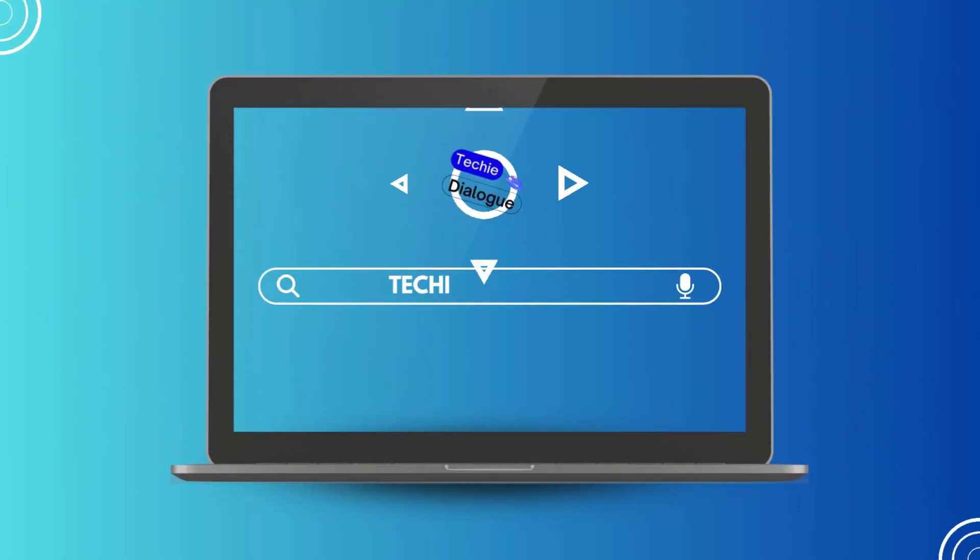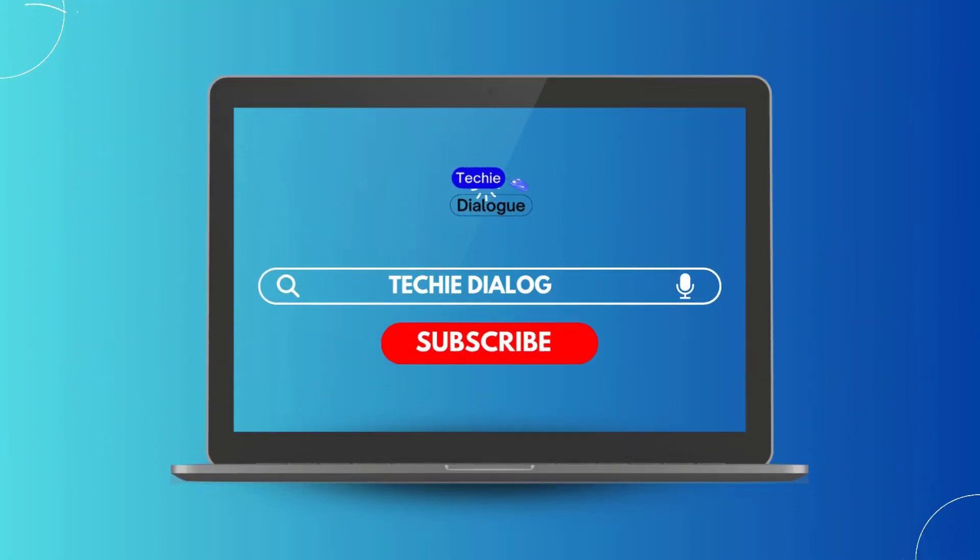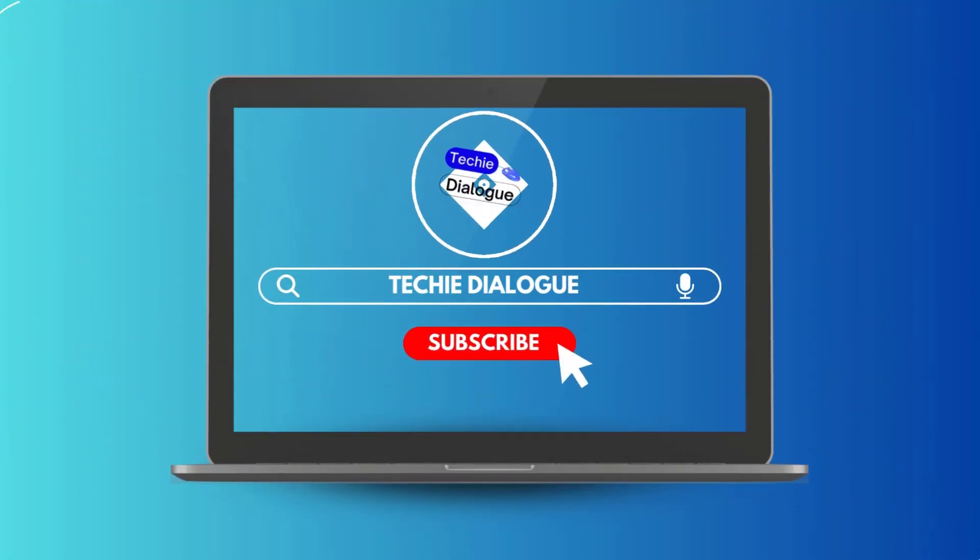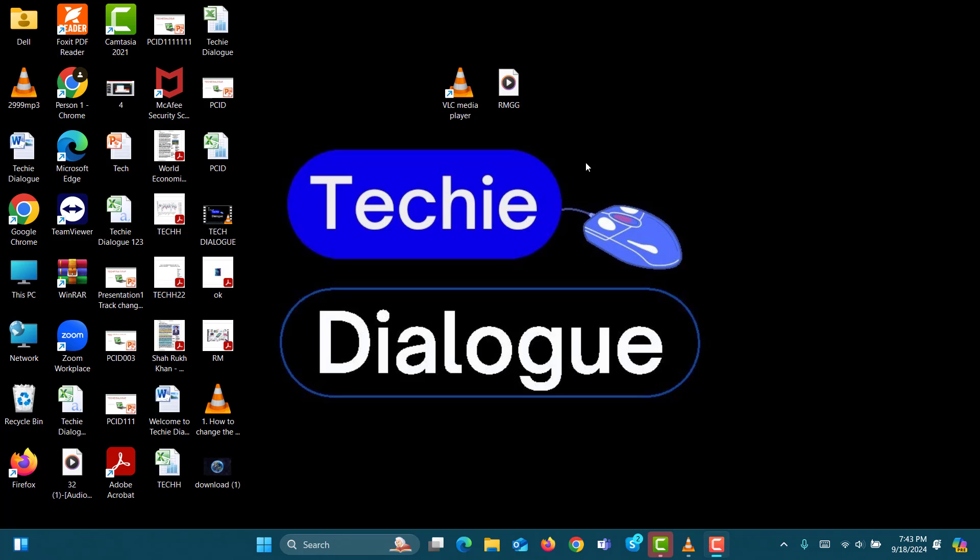Welcome to Techie Dialogue. Today, we'll dive into the process of how to convert FLAC to MP3. Before we get started, make sure to subscribe to our channel for more helpful tips and tutorials. Let's jump right in.